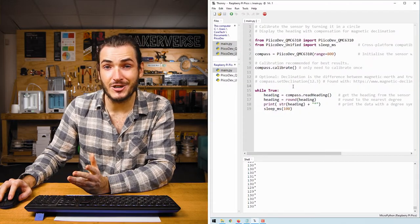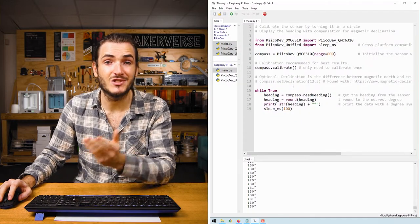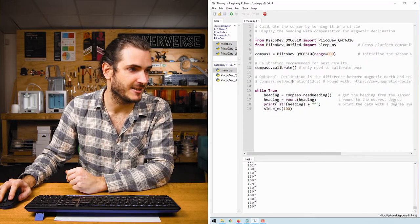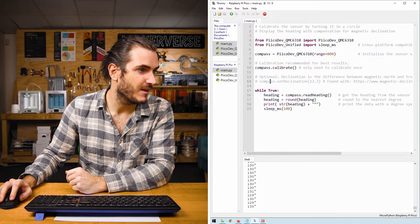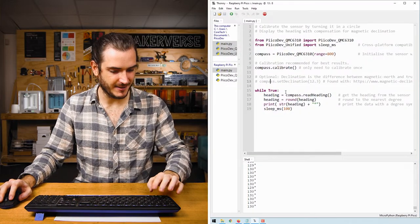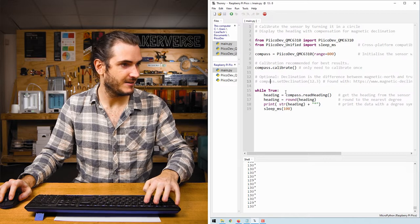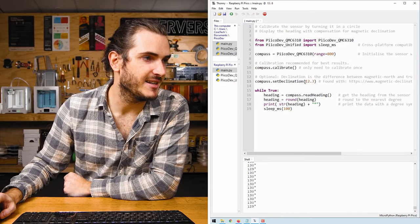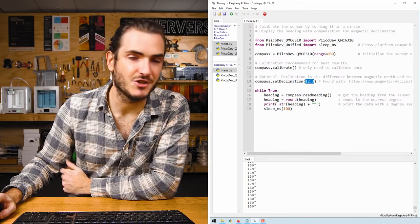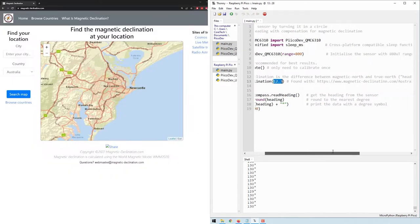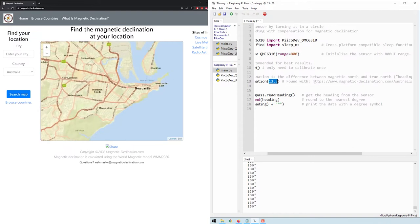There's actually a setting you can apply to the compass to account for this declination. If I uncomment this line here we're setting the declination to 12.3 and I found this using an online tool.